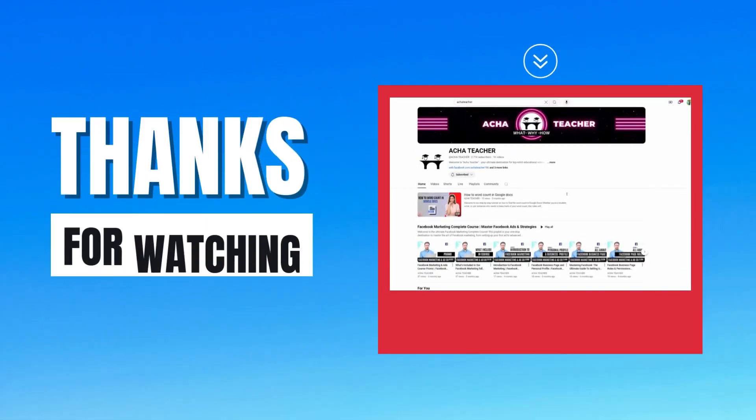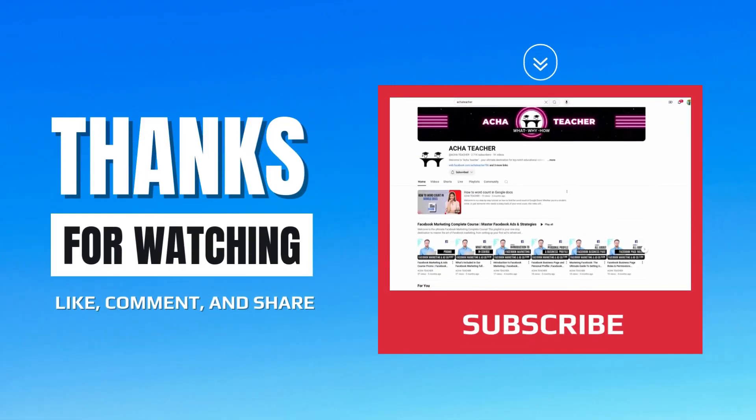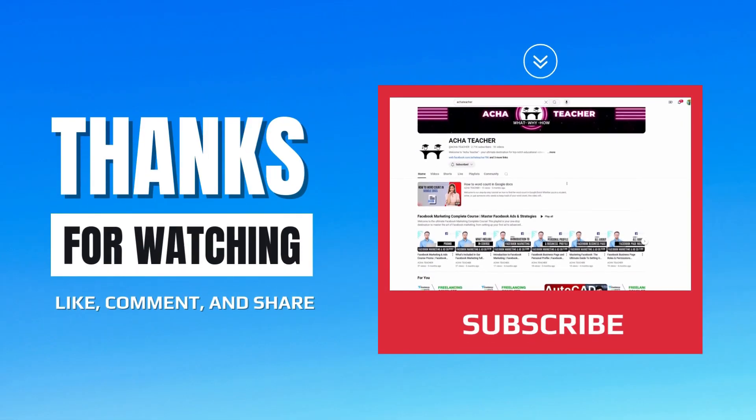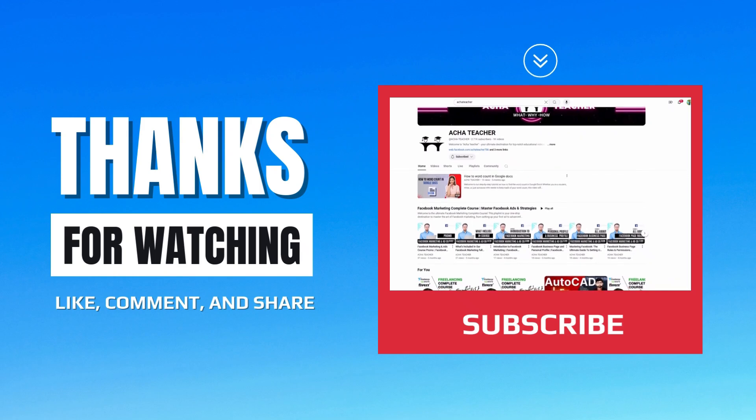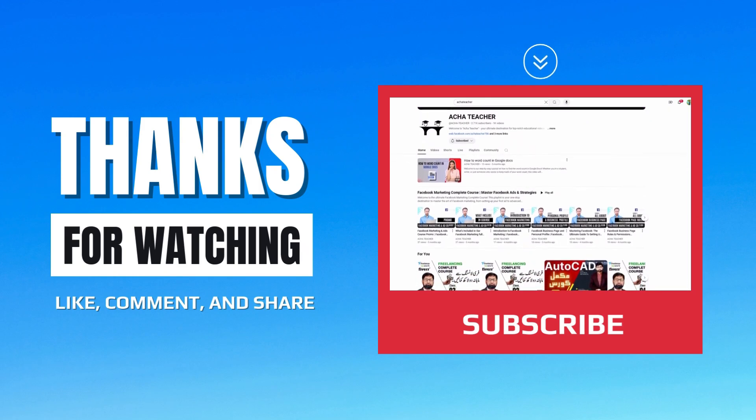If you found this video helpful, please like, subscribe, and tap the bell for more tutorial updates. Thanks for watching.